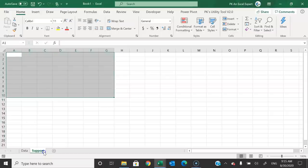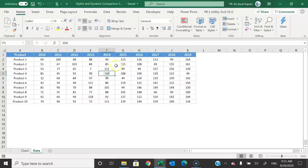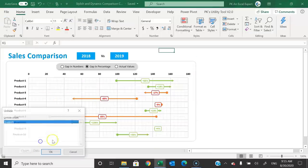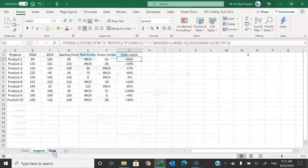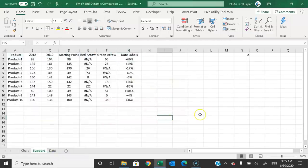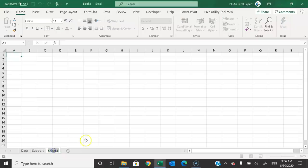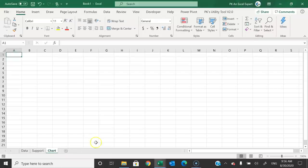Once we complete this chart, we can hide the support sheet. In the existing workbook, if I unhide, you can see the support sheet is already there. Now I will add another sheet — this will be your chart summary dashboard, or whatever name you prefer — by clicking the plus button.